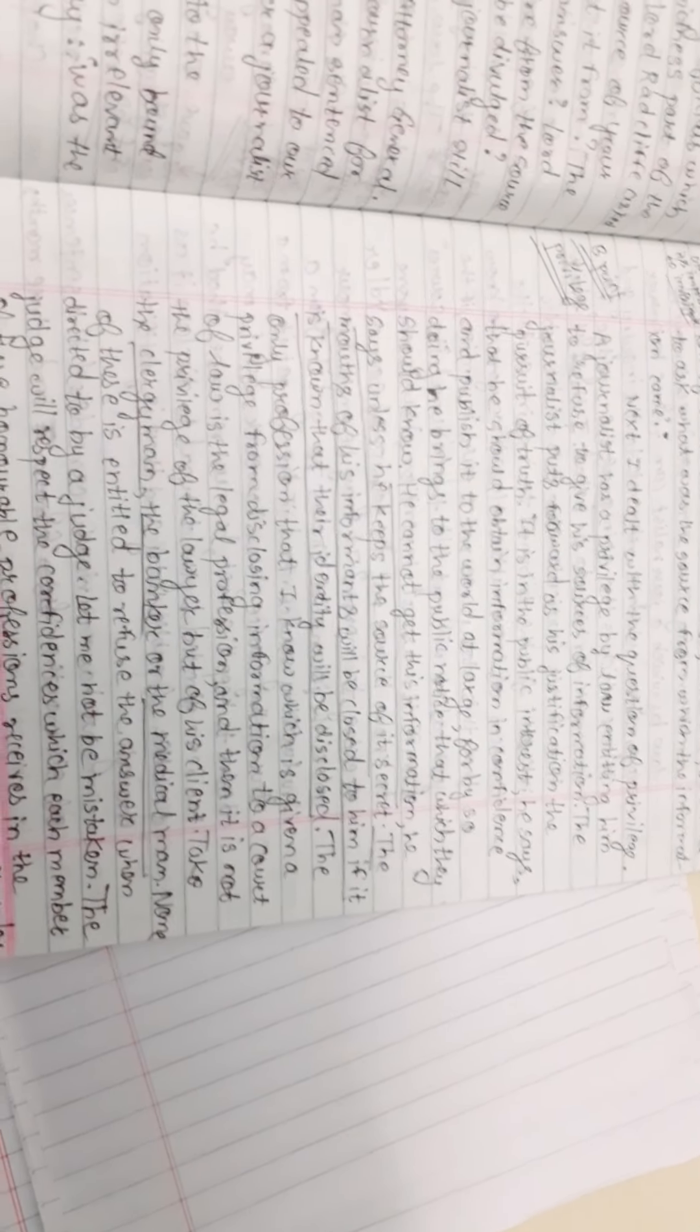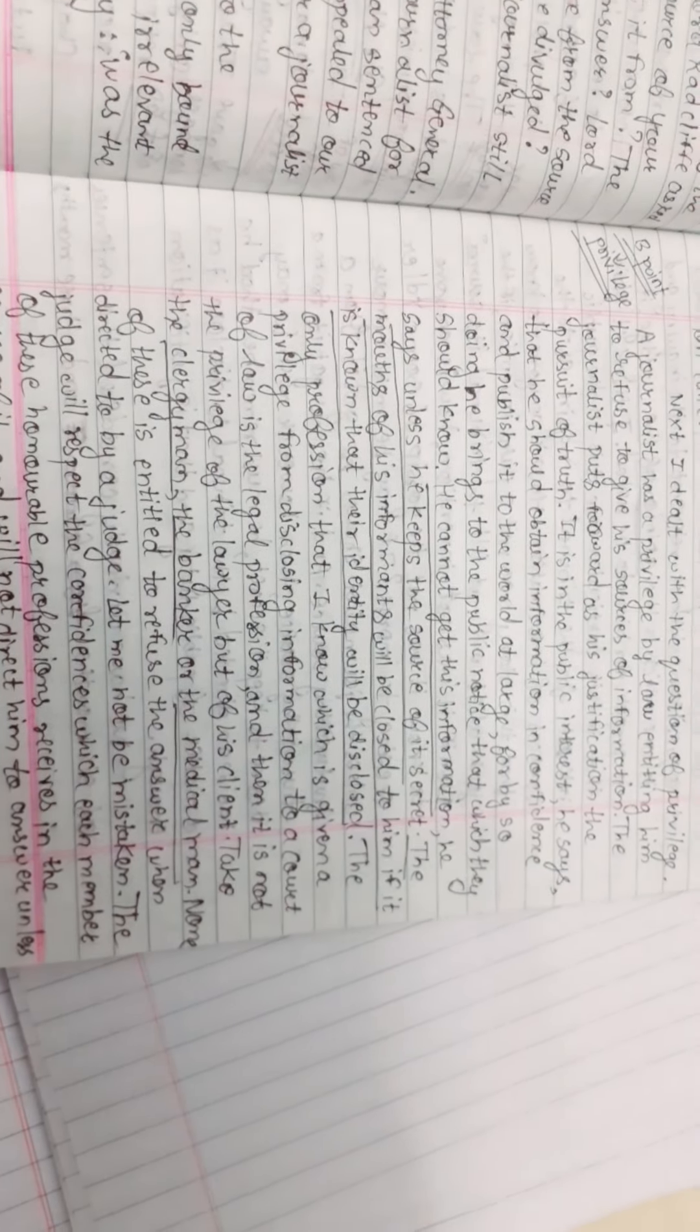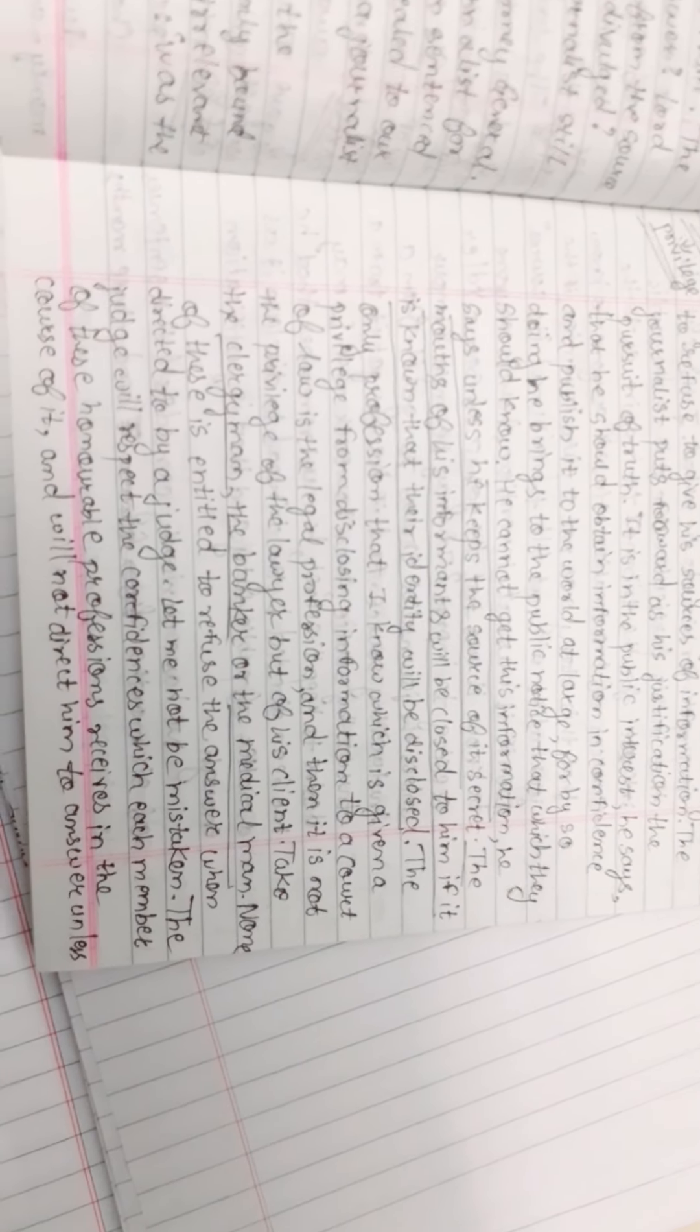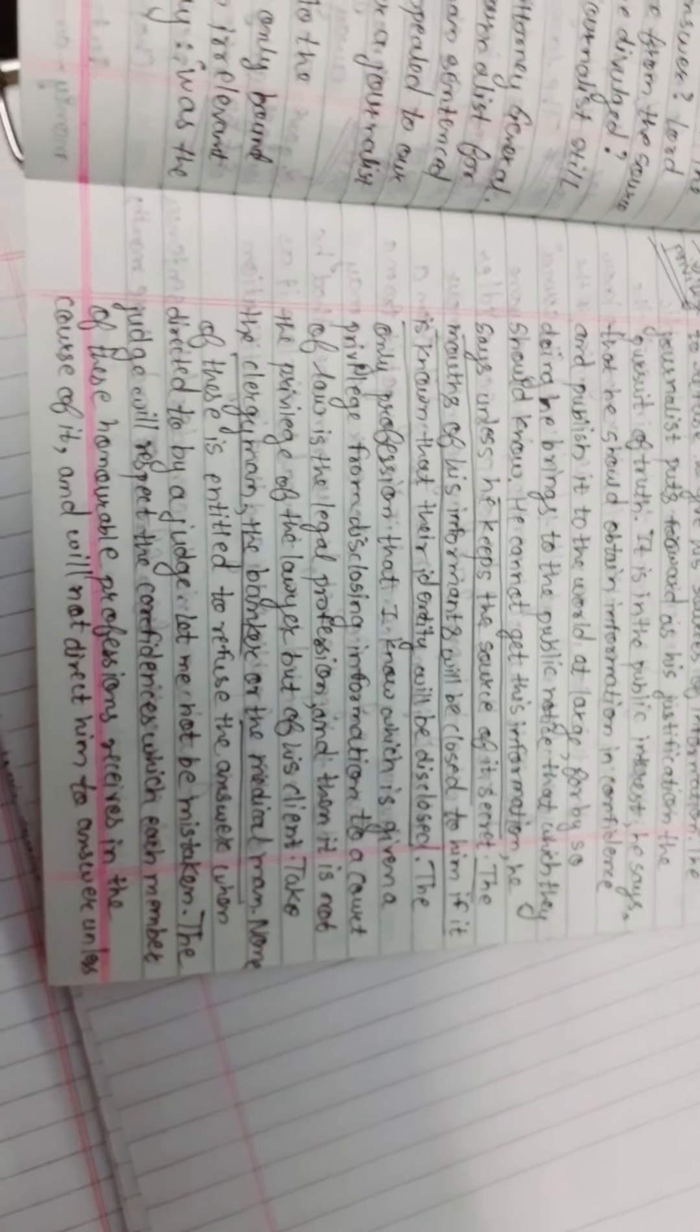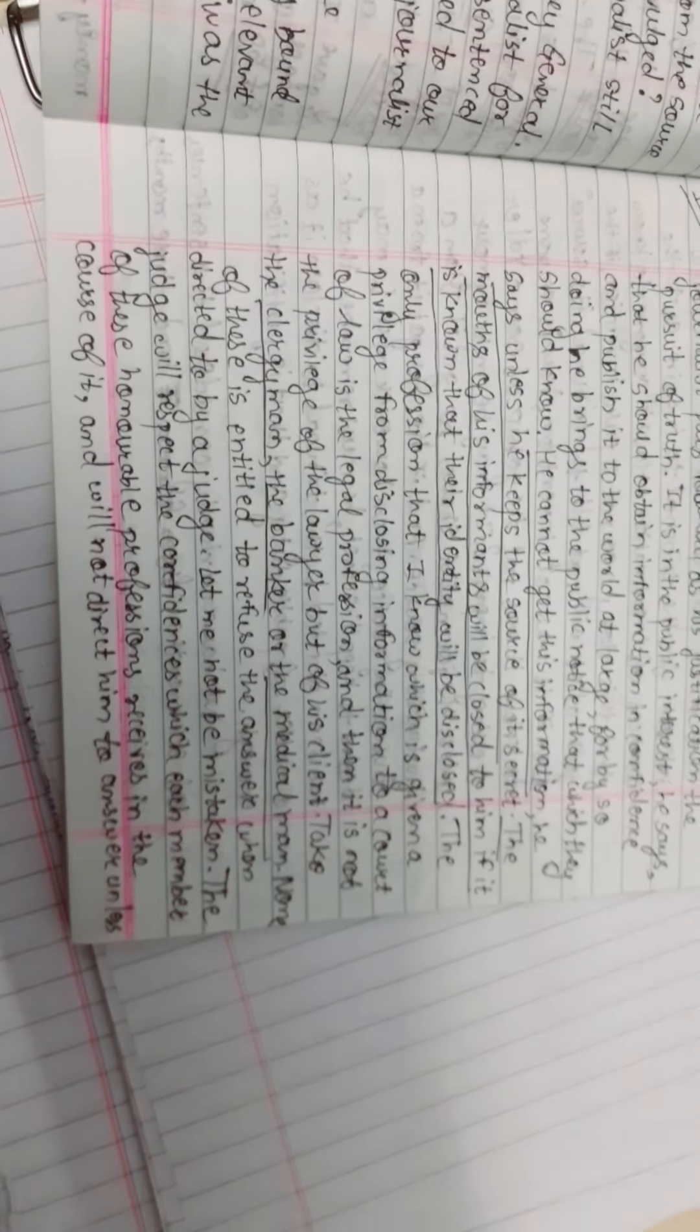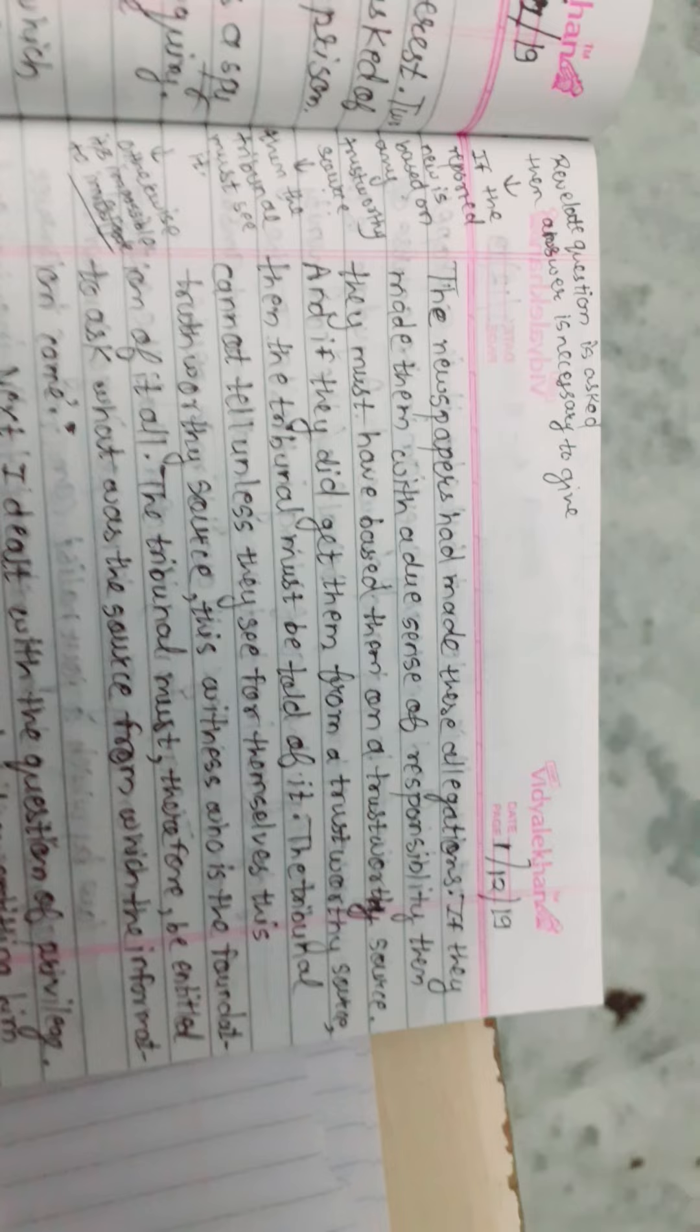The only profession that I know which is given privilege from disclosing information to a court of law is the legal profession, and it is not the privilege of the lawyer but of his client. Take the clergyman, the banker, or the medical man. None of these is entitled to refuse to answer when directed by a judge. The judge will respect the confidences which each member of these honorable professions receives in the course of it, and will not direct them to answer unless...